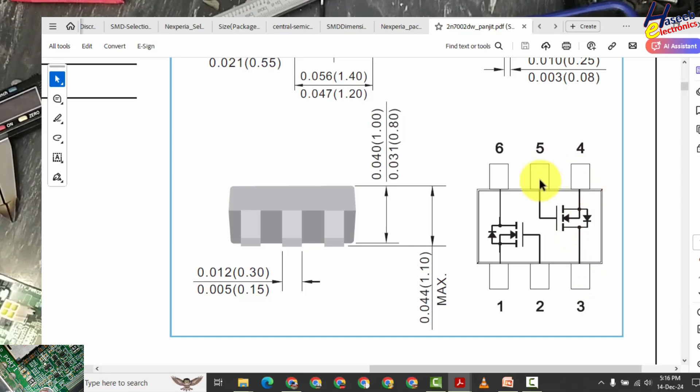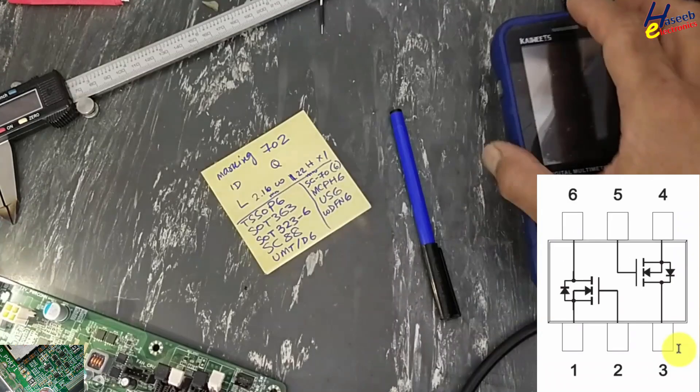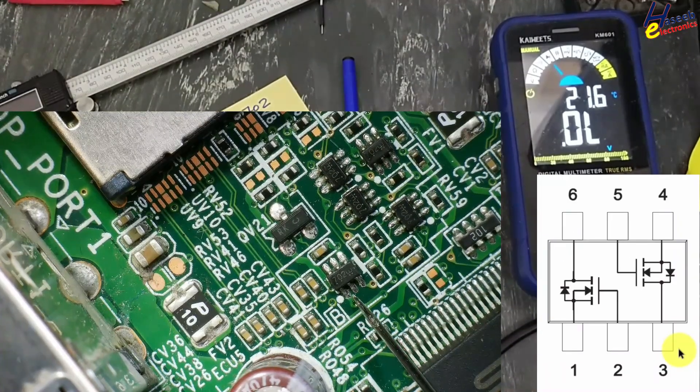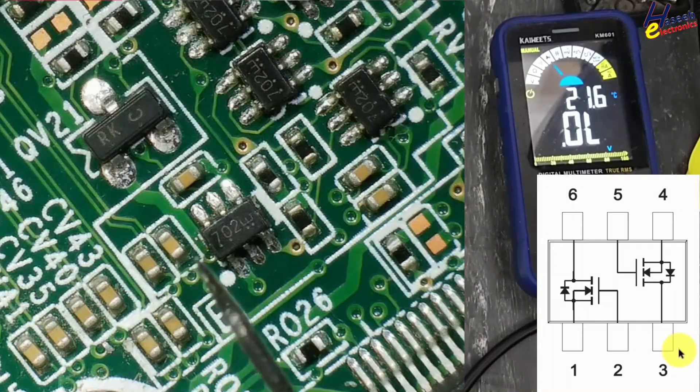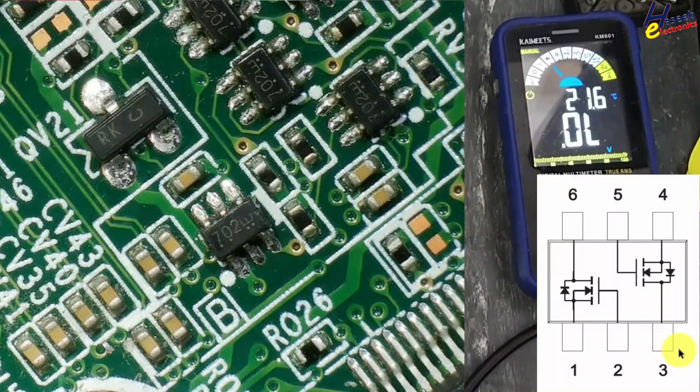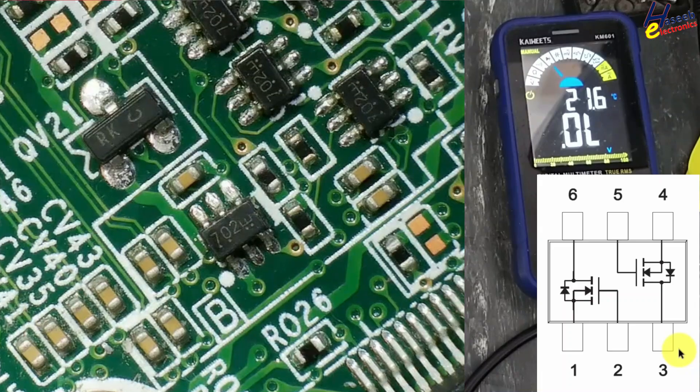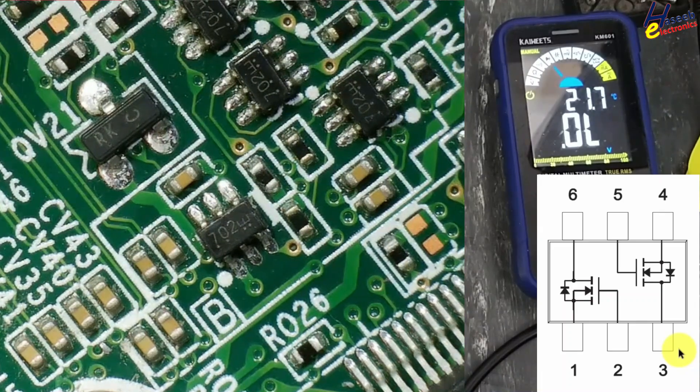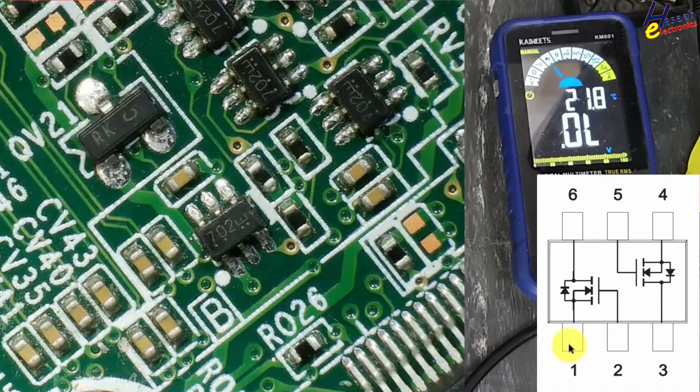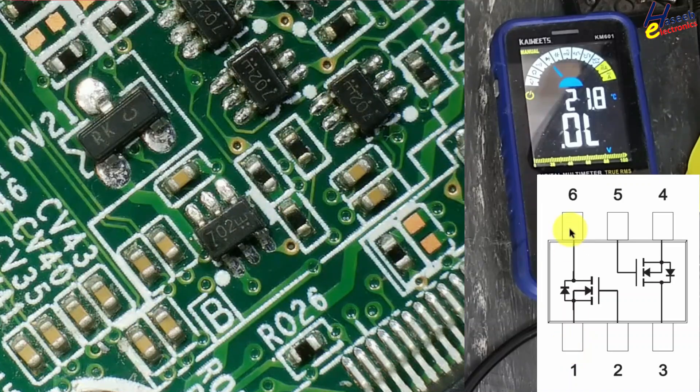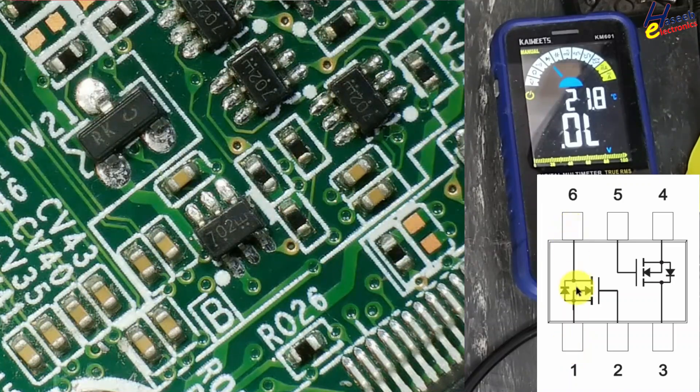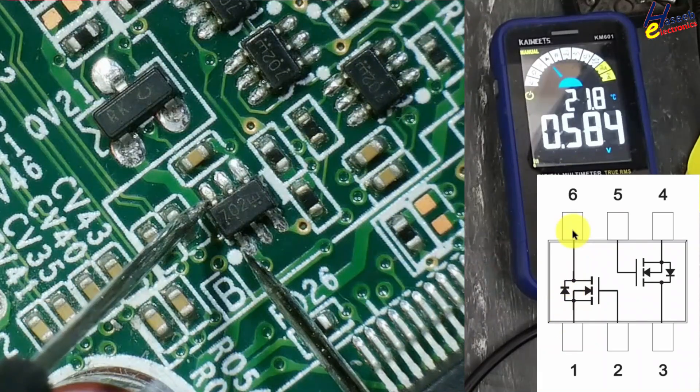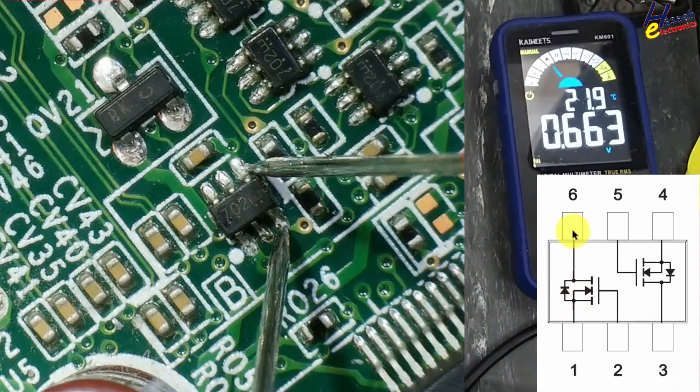Now we will test it. Set multimeter to diode. Pin 1 source pin, drain pin, and there is body diode, parasitic diode, freewheeling diode between pin number 1 and 6. Red lead at pin number 1, black lead at pin number 6. We will check this diode. Yes, one diode.